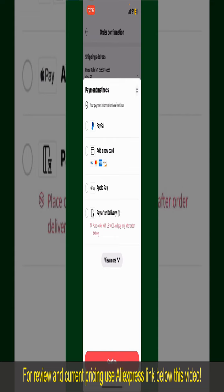You can select PayPal, add a new credit or debit card, select Apple Pay for your purchase, or simply pay for the product after delivery. Select one of the options as a payment method. In my case, I'm going to choose the Add a New Card option.